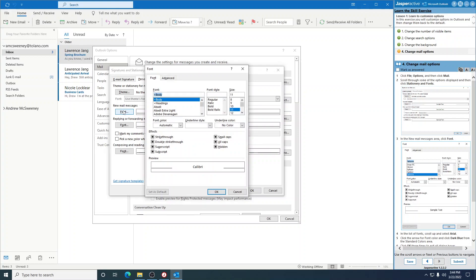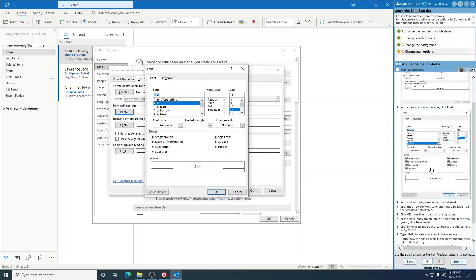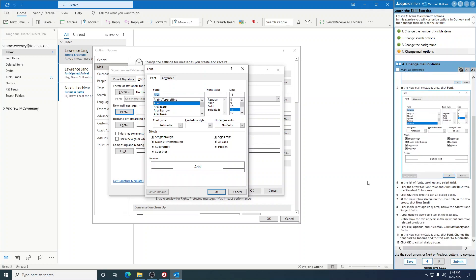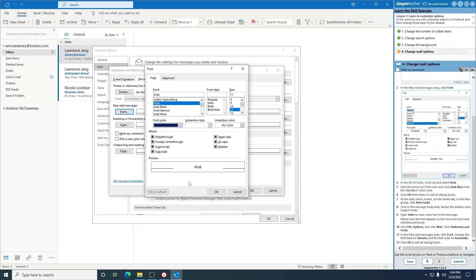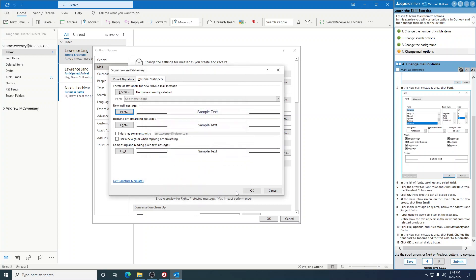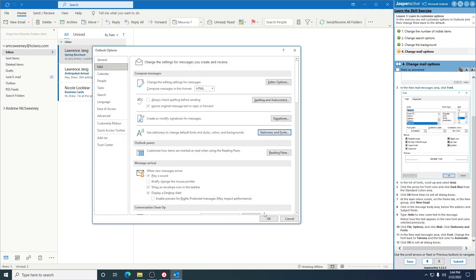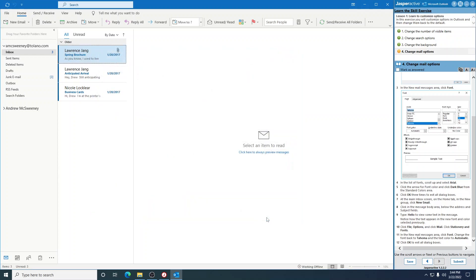Click the arrow for Font Color. Dark blue. That one right there. Click OK three times.